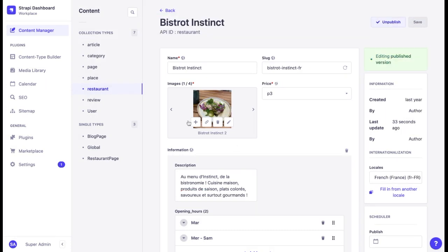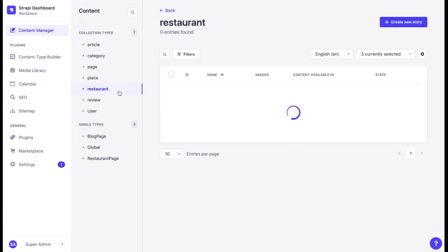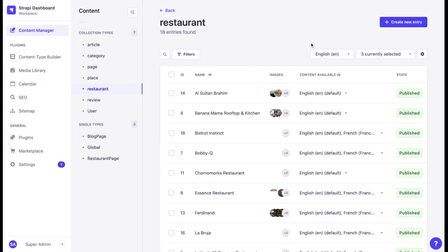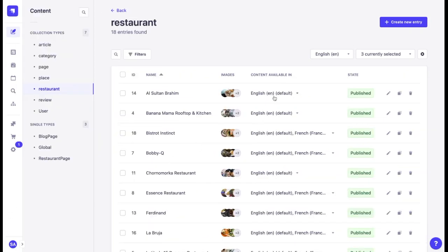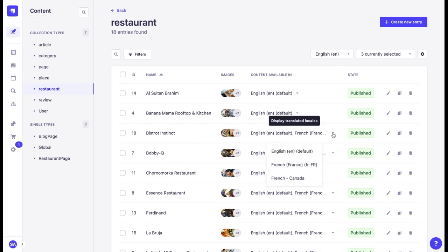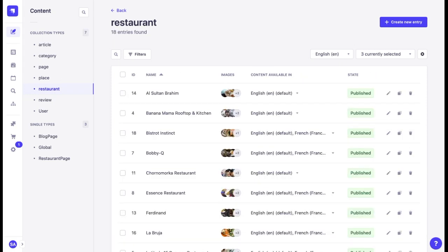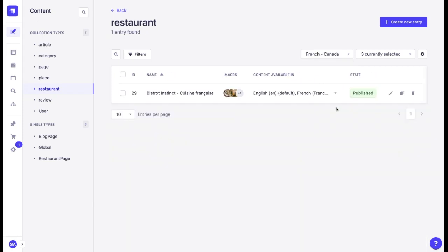If we have many entries in various languages, managing all these entries might be a bit confusing. That's why in the list view, you can see in which languages the content is available. You can also filter the content by locale. It is very handy when you're looking for the necessary entries.